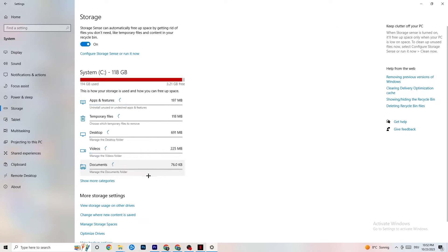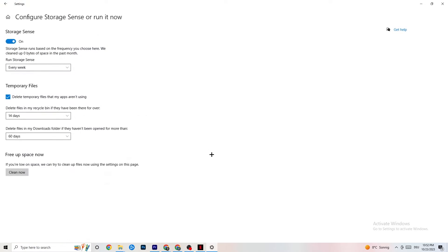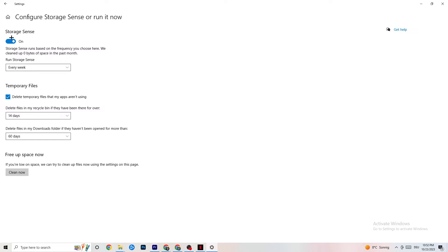Go to Storage. Hit onto the blue printed text where it says Configure Storage Sense or Run It Now. And now you need to just copy my settings, run a Storage Sense every week. You're going to obviously turn this on, delete temporary files that my apps aren't using, 14 days, 60 days, as it says right here.